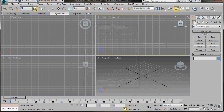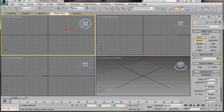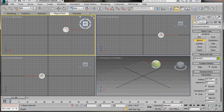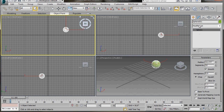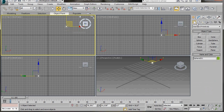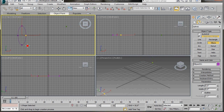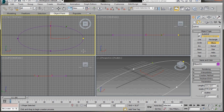We will go to the Create Panel, Geometry, Sphere, and in the top viewport drag out a sphere. Go to the Modify Panel, and in Parameters set the Radius to 2. We are going to need a shape, a path constraint, and the snapshot tool to create copies of the sphere. So go to the Create Panel, Shapes and drag out an ellipse in the top viewport.